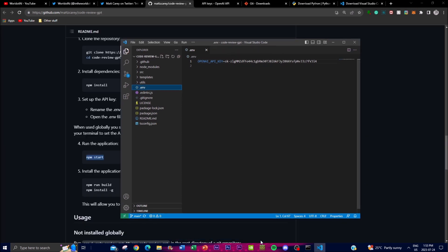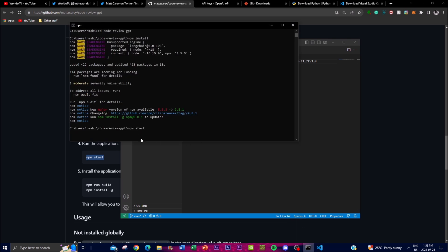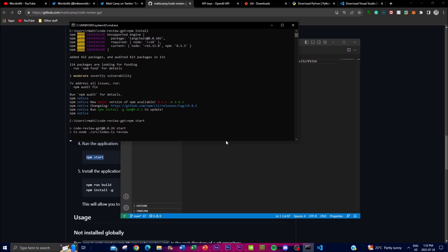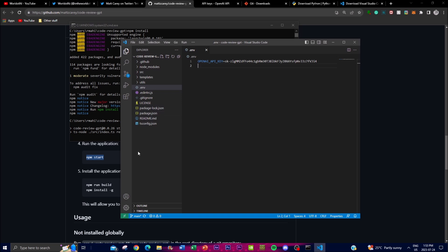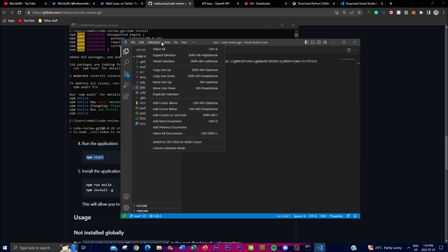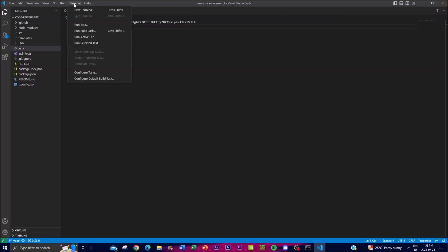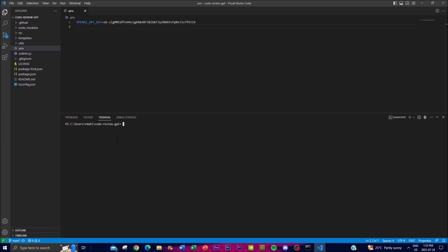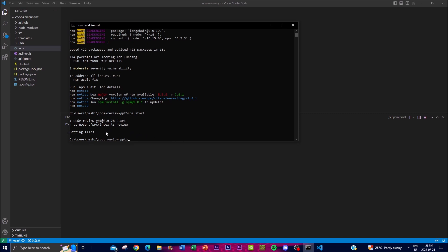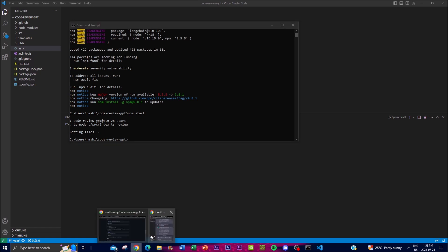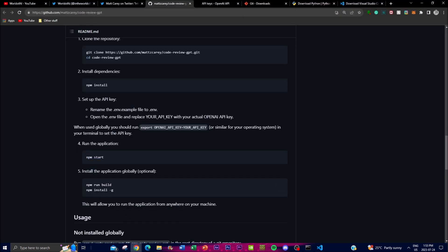With the API key saved, go back to Command Prompt and type `npm start`. You can also use the integrated terminal in VS Code — go to Terminal, create a new terminal, and run commands from there. You'll see it getting files and starting to run the review. You can also build the application globally so it can be run anywhere on your file system.